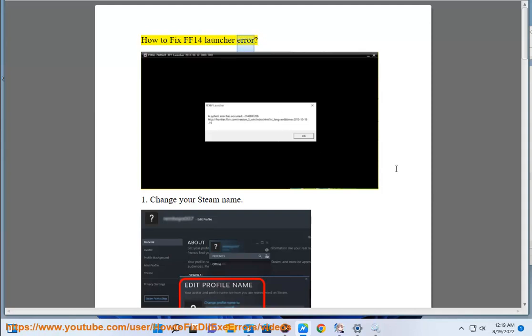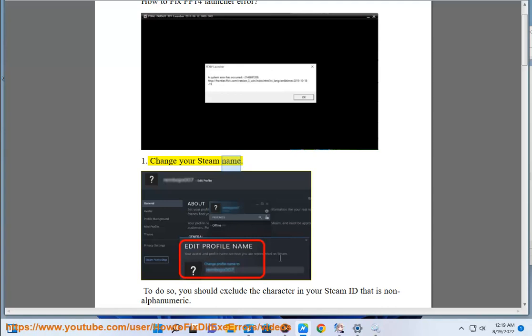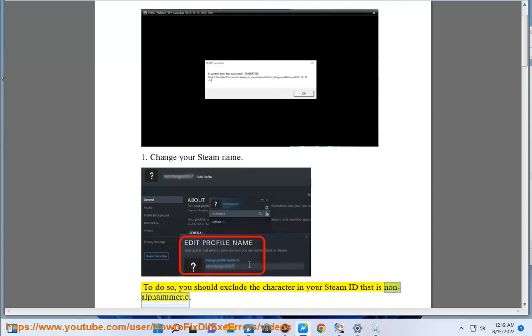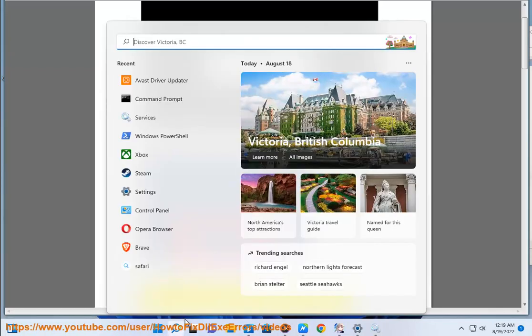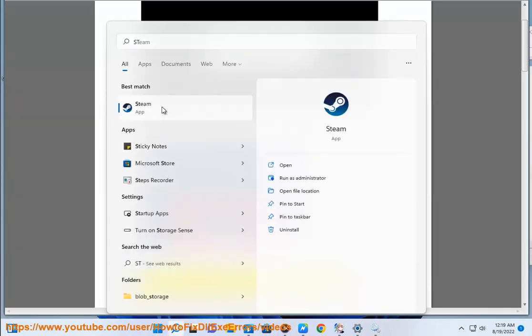How to Fix FF14 Launcher Error. Step 1: Change your Steam name. To do so, exclude any non-alphanumeric characters from your Steam ID. You need to replace any symbols like at, hashtag, dollar, and percent.